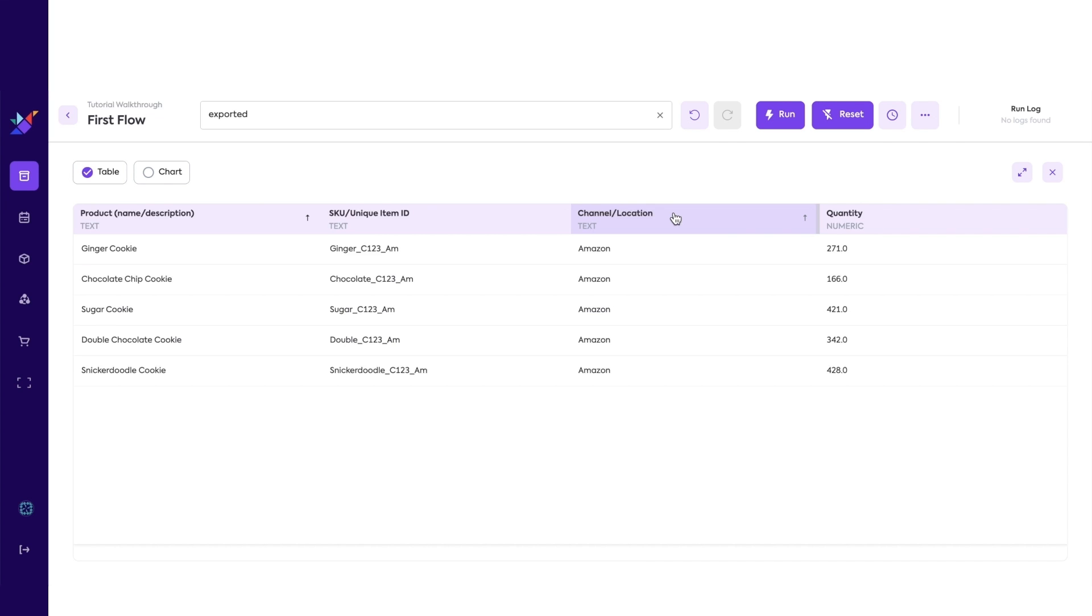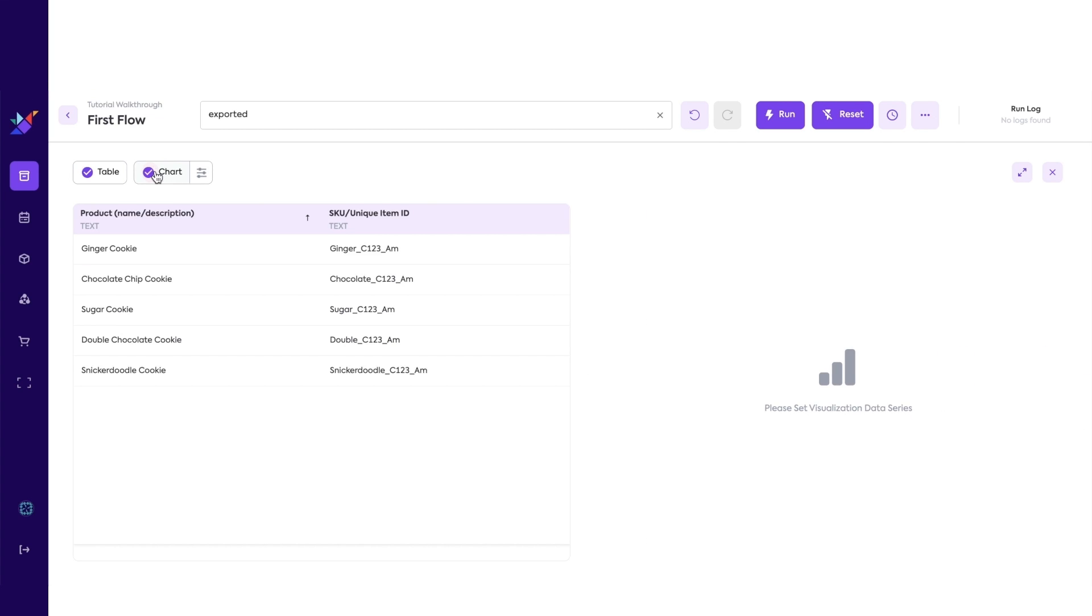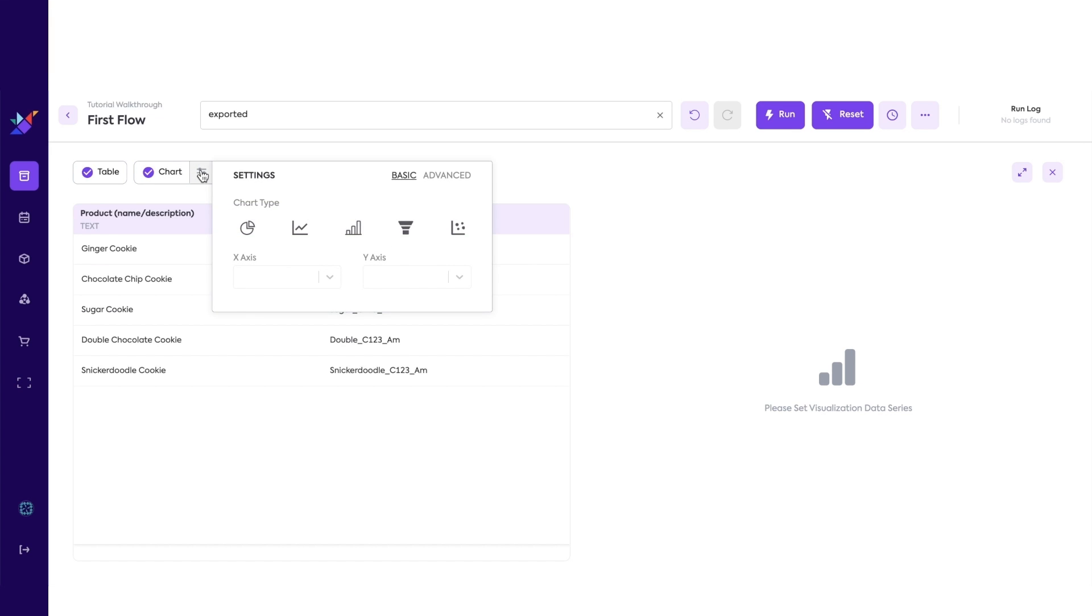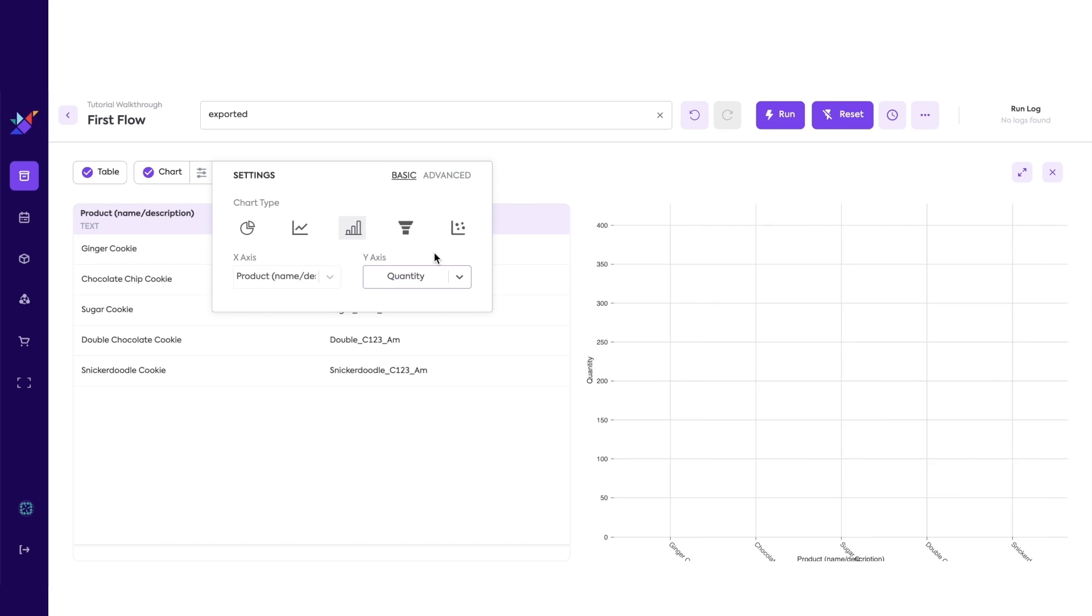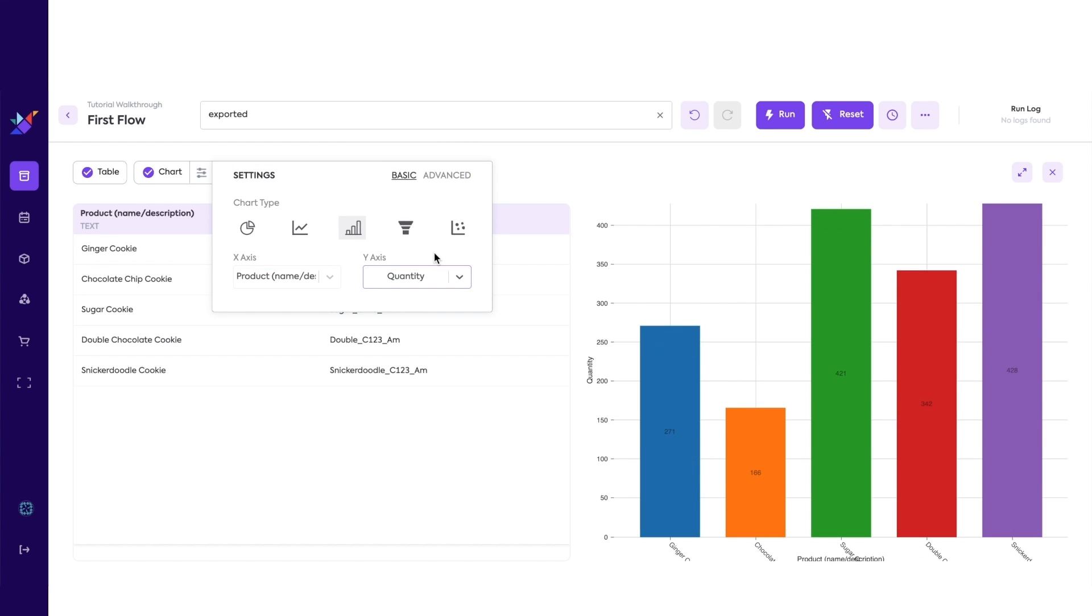While you are peeking, if you want to quickly visualize the data, you can do that by clicking the Chart button. Let's quickly walk through an example. Click on the Settings button, which will reveal this window for us. Then, click on Bar Chart, Product for X-axis, and Quantity for Y-axis.